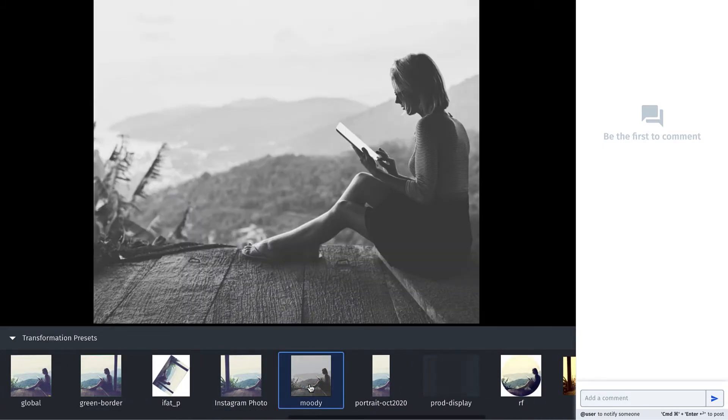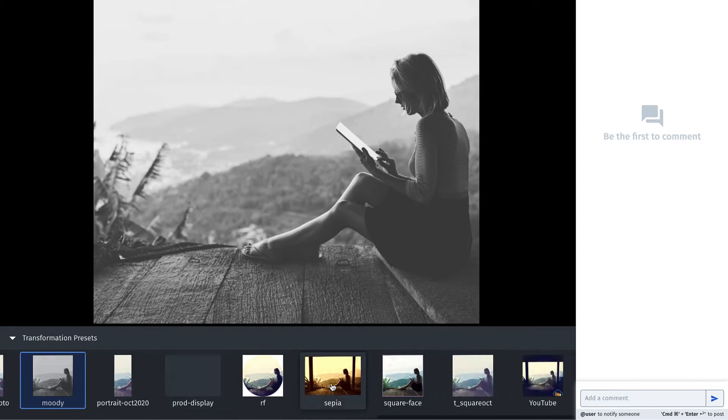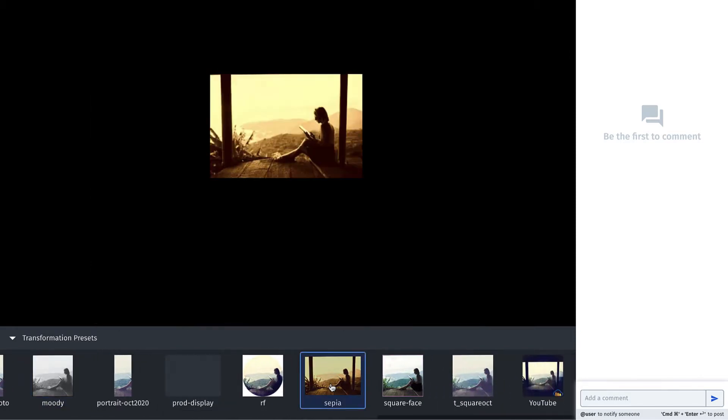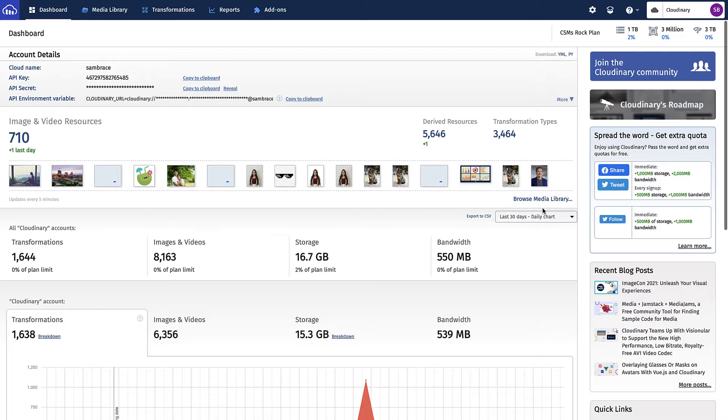All with one click and in real-time. Let's show you how to set up your first transformation presets in the Cloudinary DAM, starting with logging into your system.